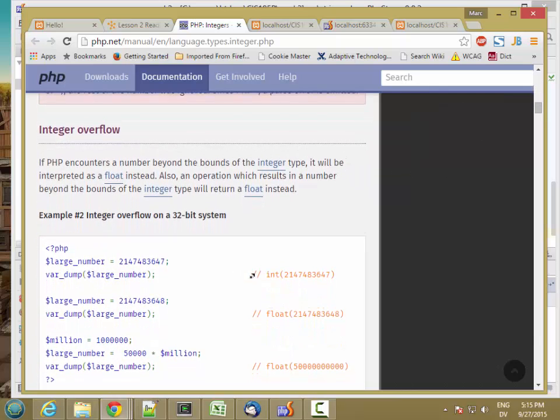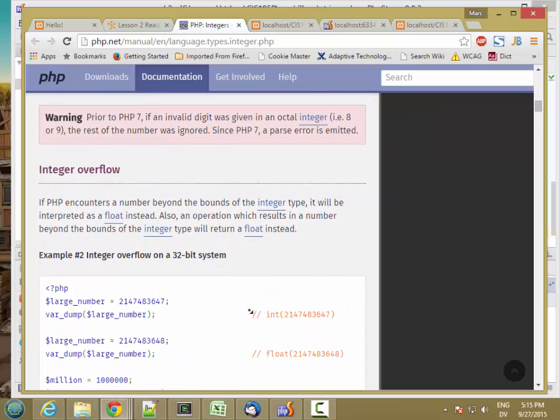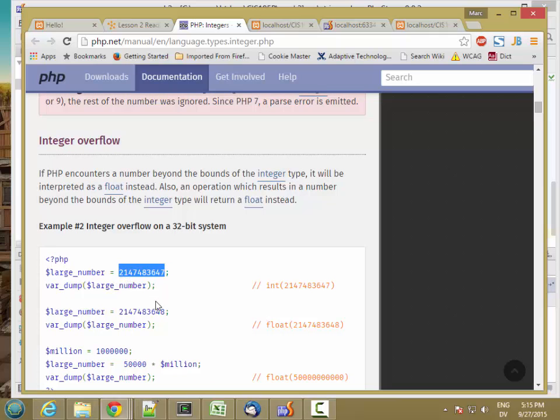Be aware that integers are 32 bits. So the maximum possible integer number is 2 billion some odd. And if you go a little over that, it automatically converts to a float. So if you add 1 to a very large number, you get a float.